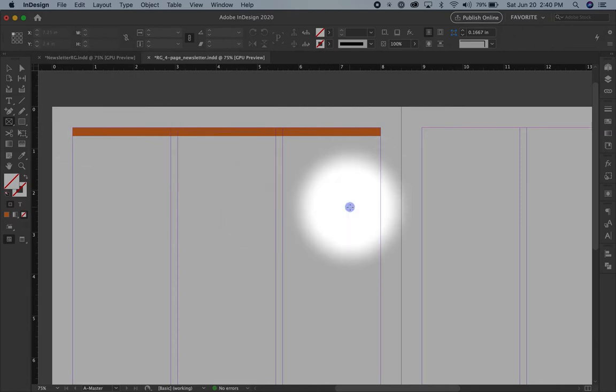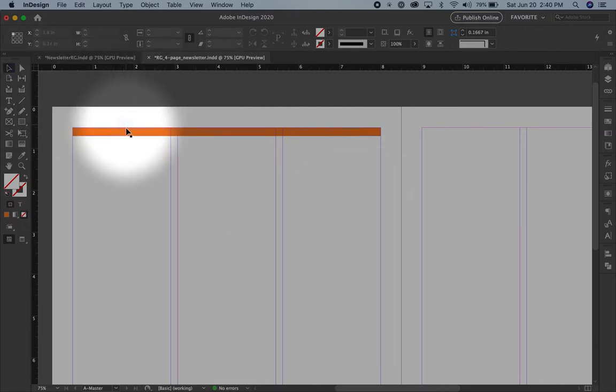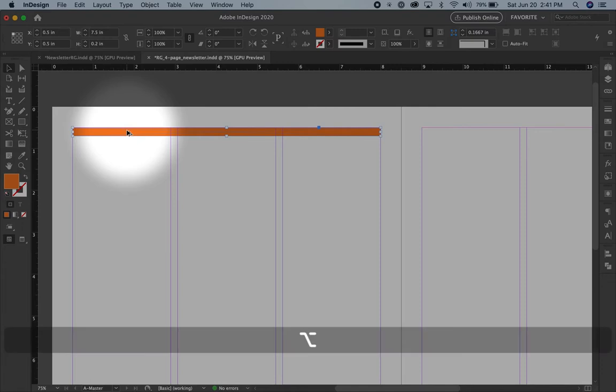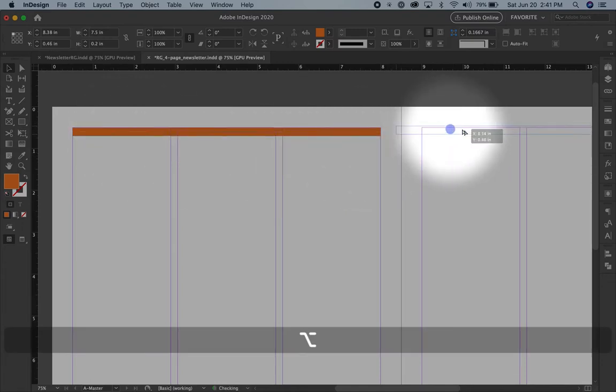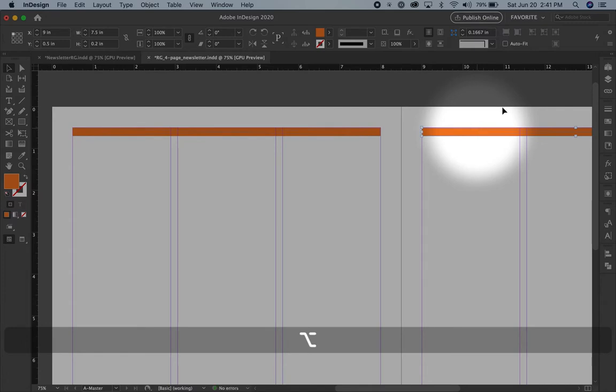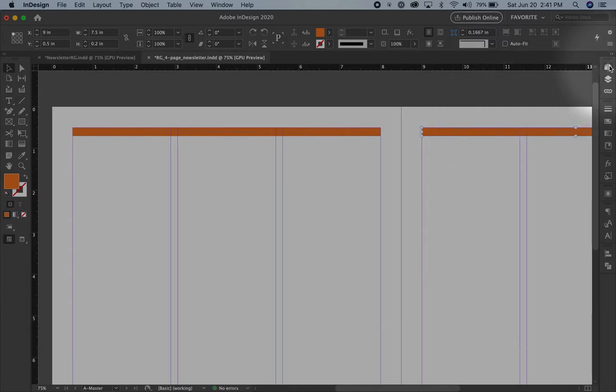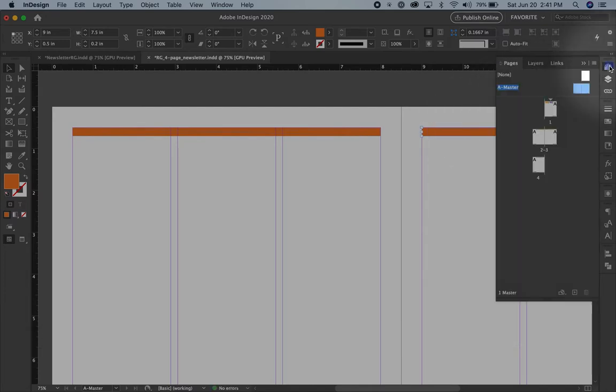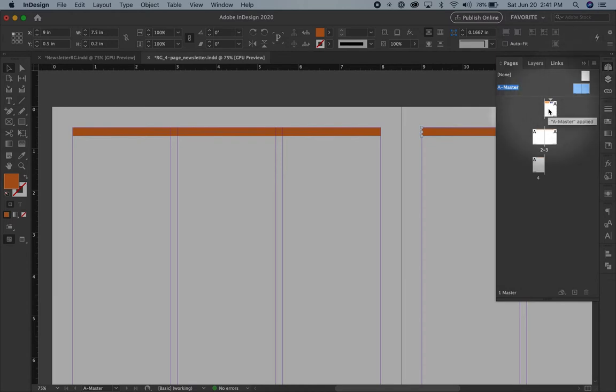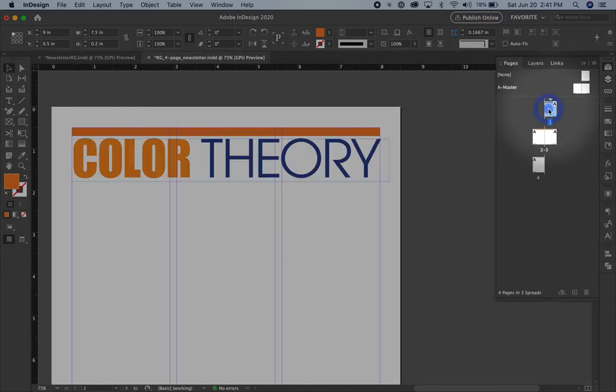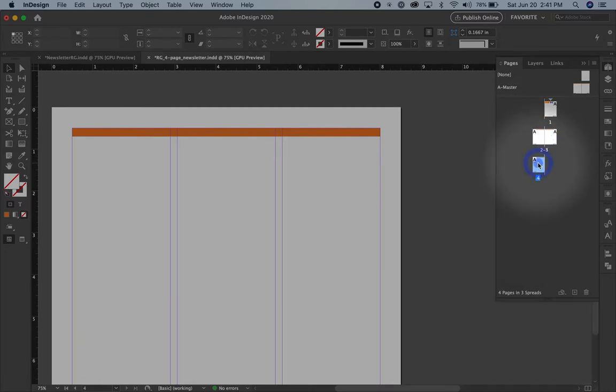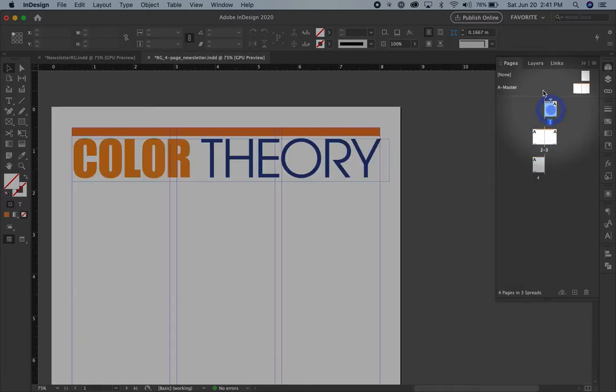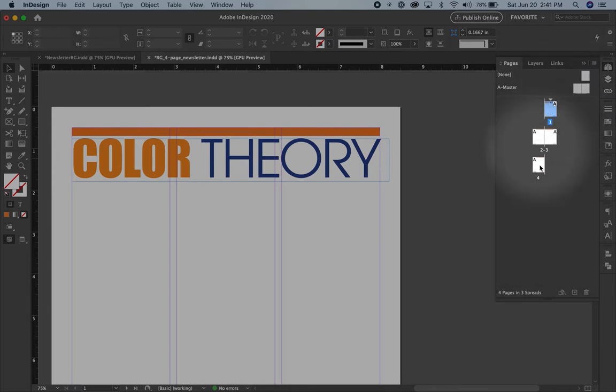And I will copy this by selecting it, holding my Alt or Option key, and just dragging a copy over here. So because that is on my master pages, it will appear. Now I'll click on page one. There it is. Two and three. There it is. Four. There it is. So remember, putting items on your master pages means that they will land on all your pages.